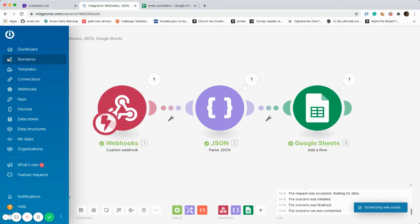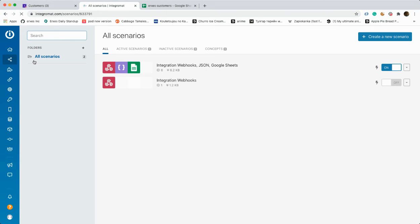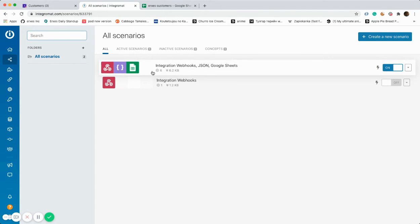Let's check whether the scenario is saved. As you can see, the scenario is saved.